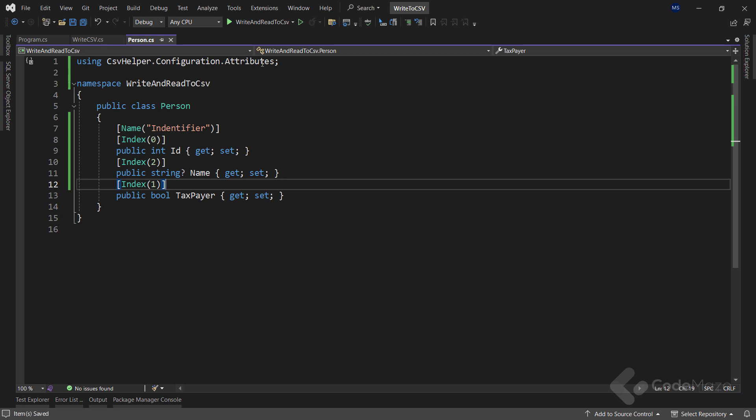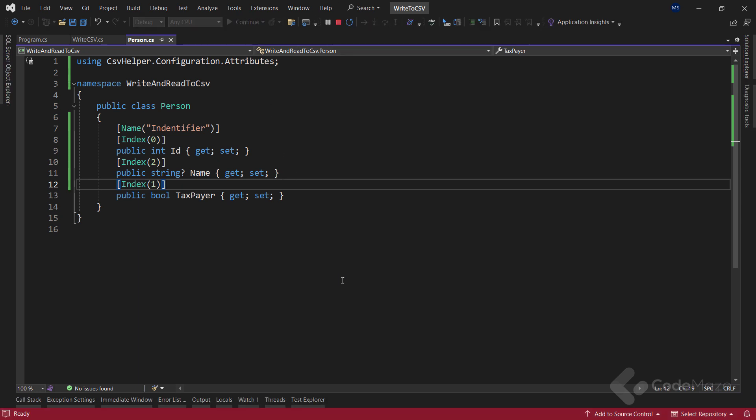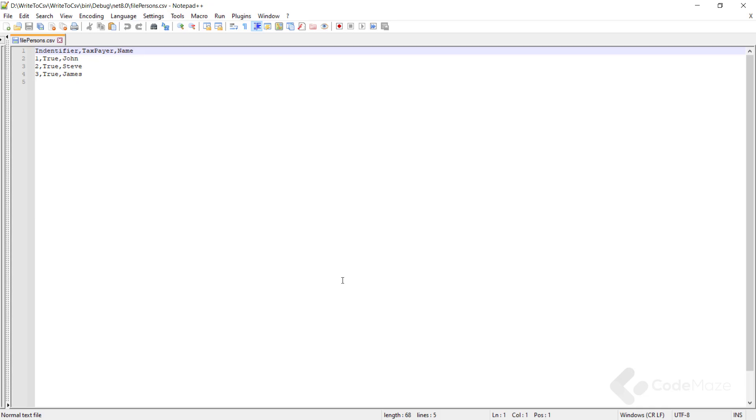Now, let's run the app again. And in the file, we can see the different order.